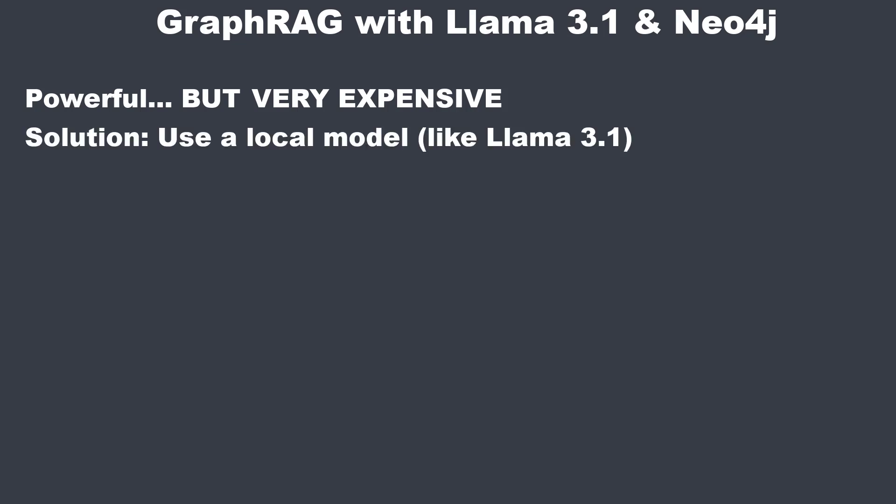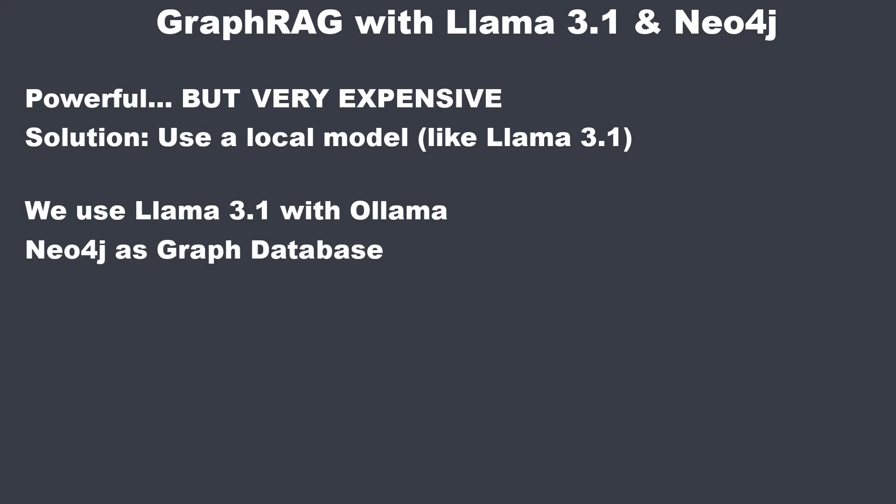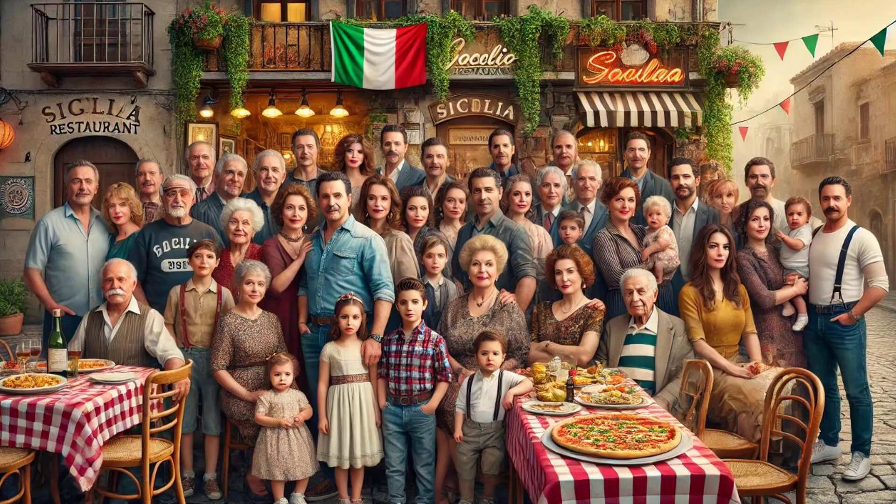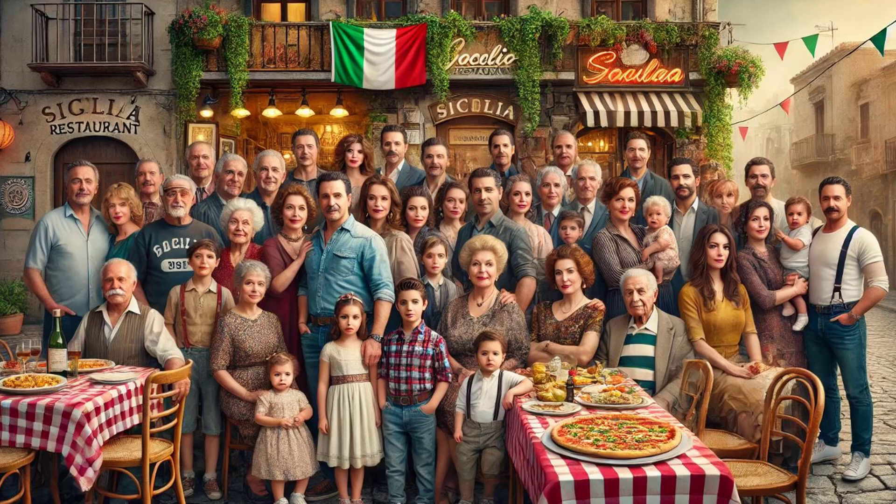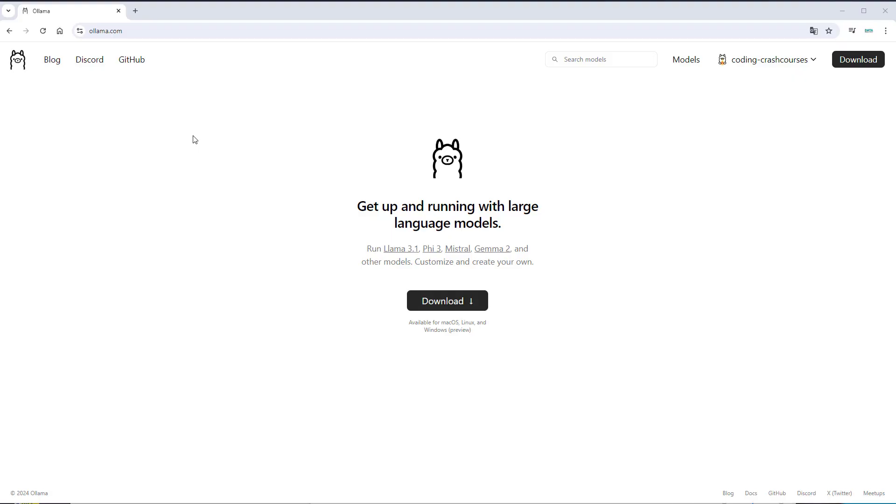This is why it's great to use that approach with a model that runs locally, like Llama 3.1. We're going to use Llama in combination with Ollama in this video and Neo4j as graph database. We will create a graph about information of a large Italian family who owns multiple restaurants in different places.